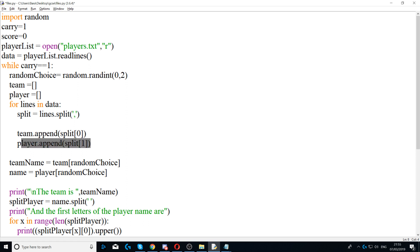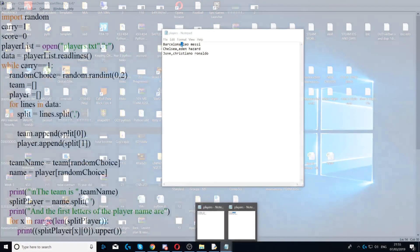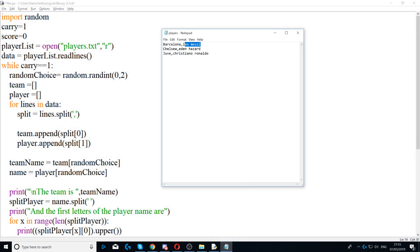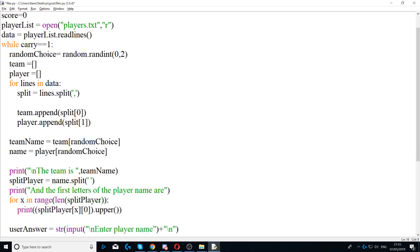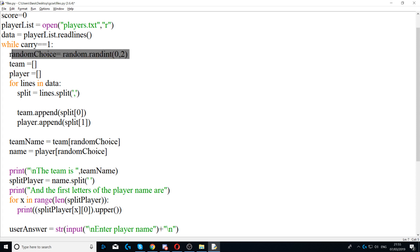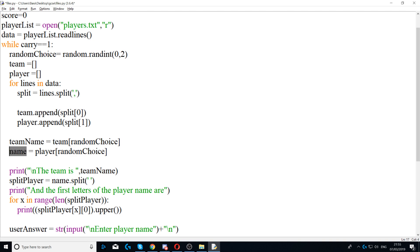Then we say player.append(split[1]) which is our player at position one, and this adds that player to the empty player array. Next we create a variable called team_name and set it to team[random_choice], which gets the random number generated above — between zero and two — to select the team name.